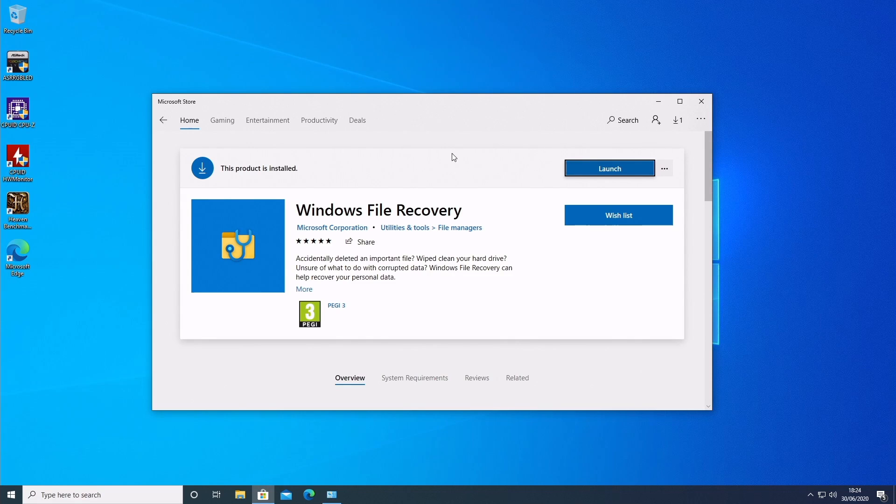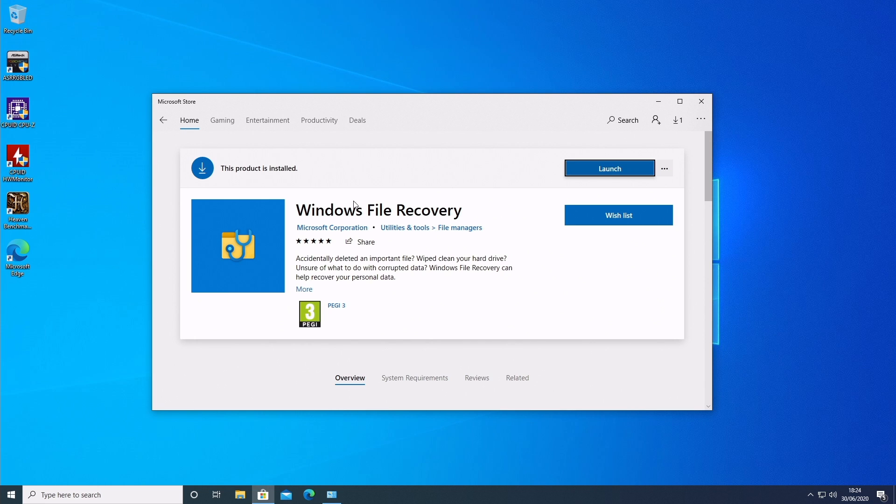So here we are. Here is the Windows File Recovery tool. Now you can go to the Microsoft Store and just type in Windows File Recovery and you can download it. It is free. You don't need a Microsoft account or anything like that. It will bypass that. And I've gone ahead and already installed it just to save time.